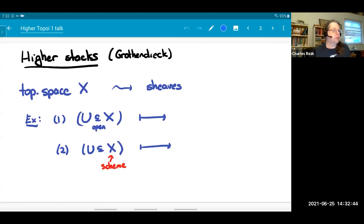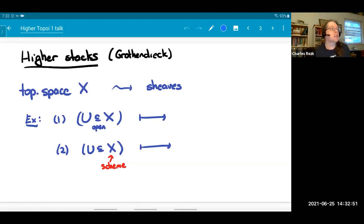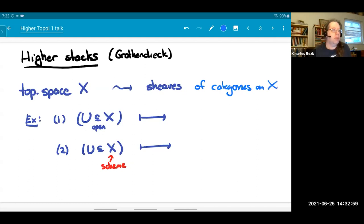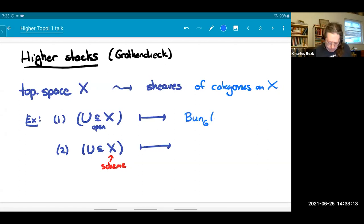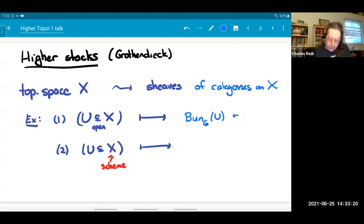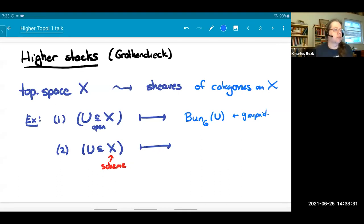What is a higher stack? Very often you want to play the following game: given a topological space, you'd like to look at some notion of sheaves of categories on that space — maybe sheaves of groupoids. For instance, if I have a space and a group G, then for every open subset I have the collection of principal G-bundles. That's a groupoid.